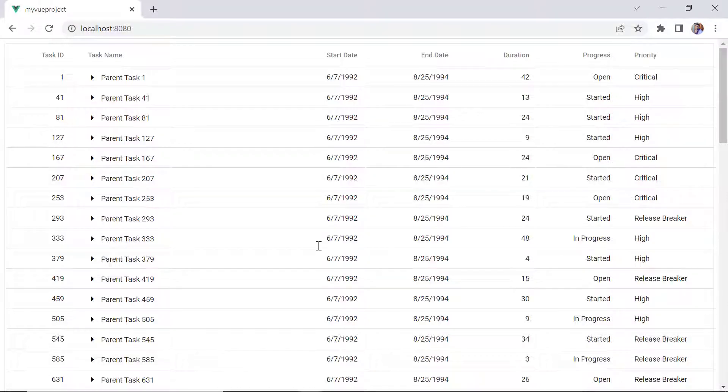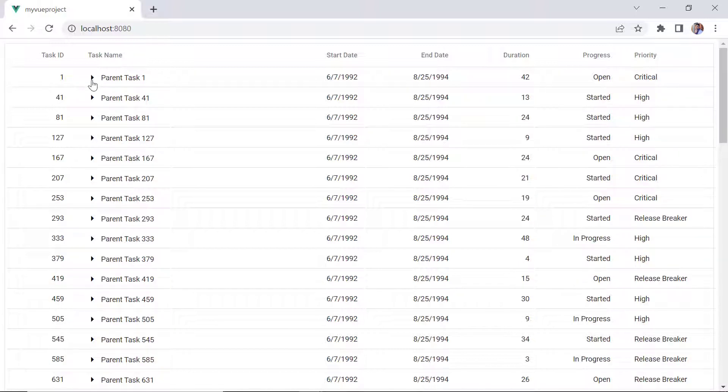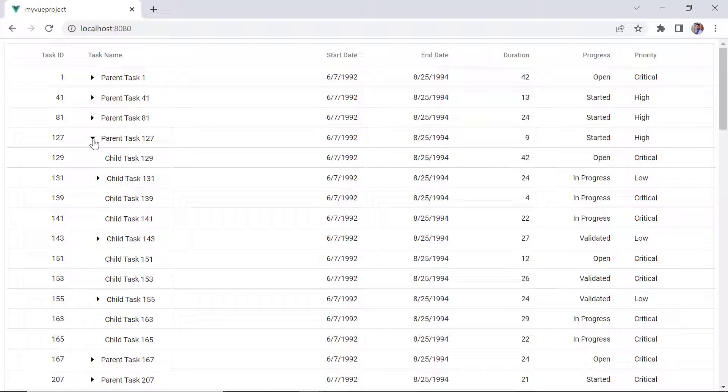Look here, the tree grid is rendered with the remote data. By default, the tree grid loads all the root nodes on demand in scenarios like expanding parent nodes or navigating through different pages. After the data is fetched from the remote server, it will be cached at client side to avoid retrieval from the remote server repeatedly.